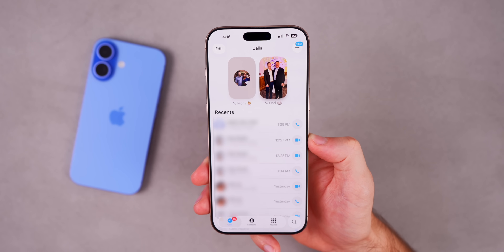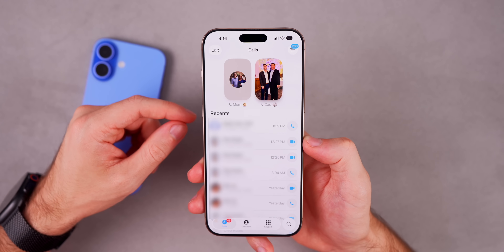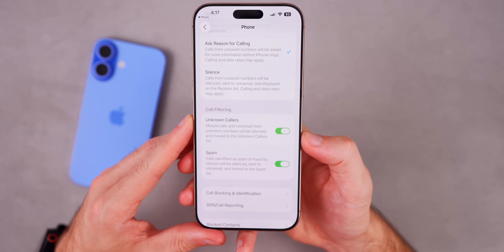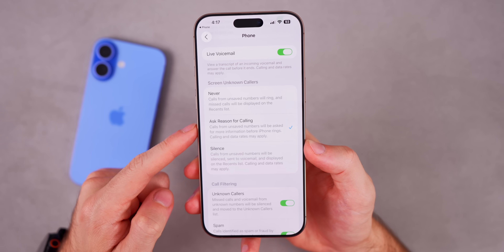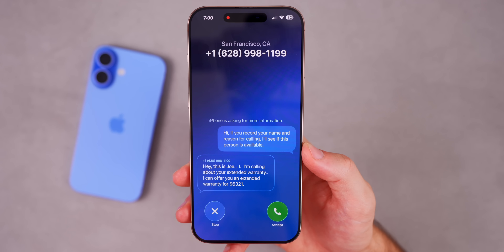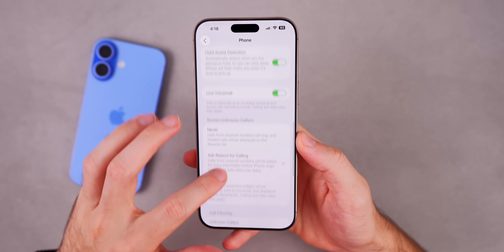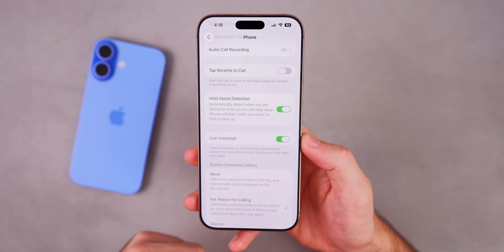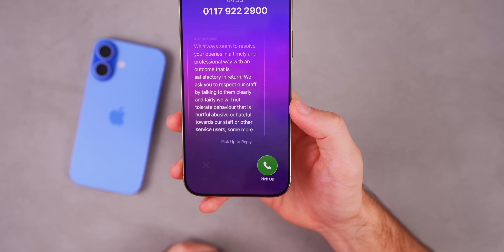There are also a few features in the Phone app to try right away. First, the overall redesign is unified and you can pin top contacts and favorites up top. Go to the Filter option, then Manage Filtering — this takes you to the unknown callers call filtering. Above that, try Screen Unknown Callers, set to 'Ask Reason for Calling,' which uses an automated voice to ask unknown callers why they're calling so you can see their response in real time before picking up. Also turn on Hold Assist Detection, which automatically detects when you're placed on hold so you can step away; your iPhone notifies you when it's time to pick back up with a green button.